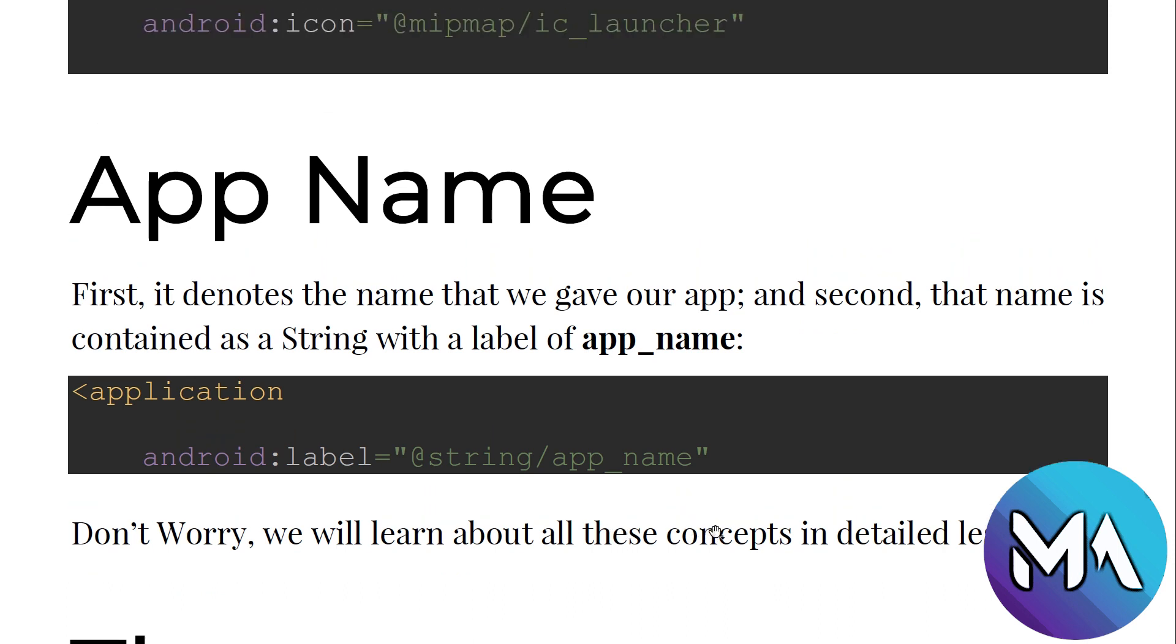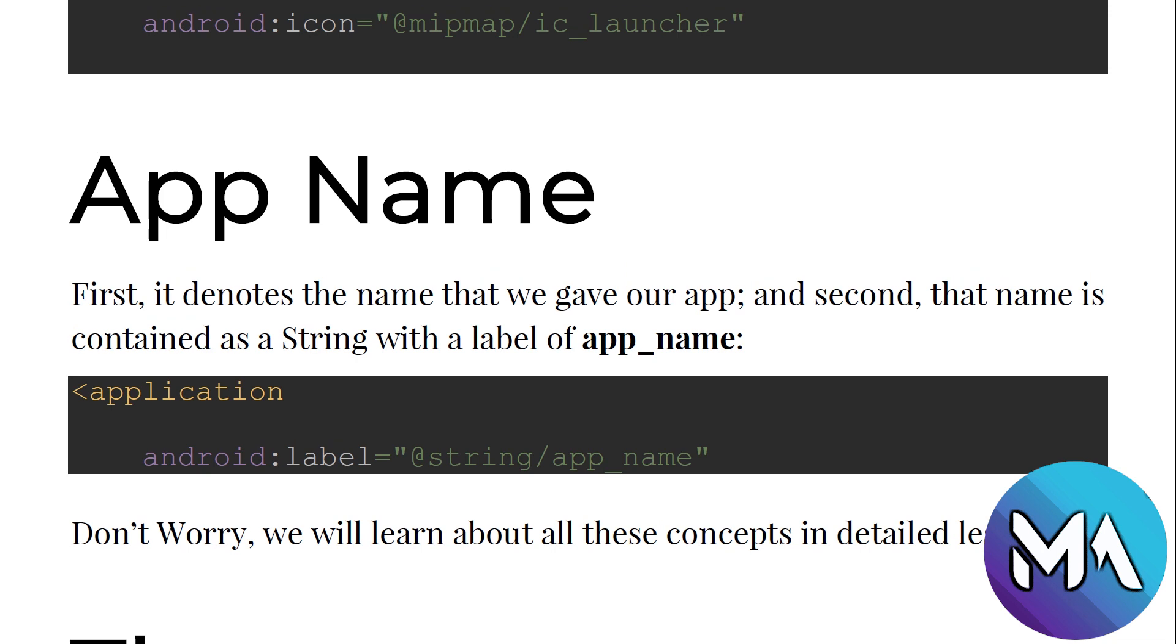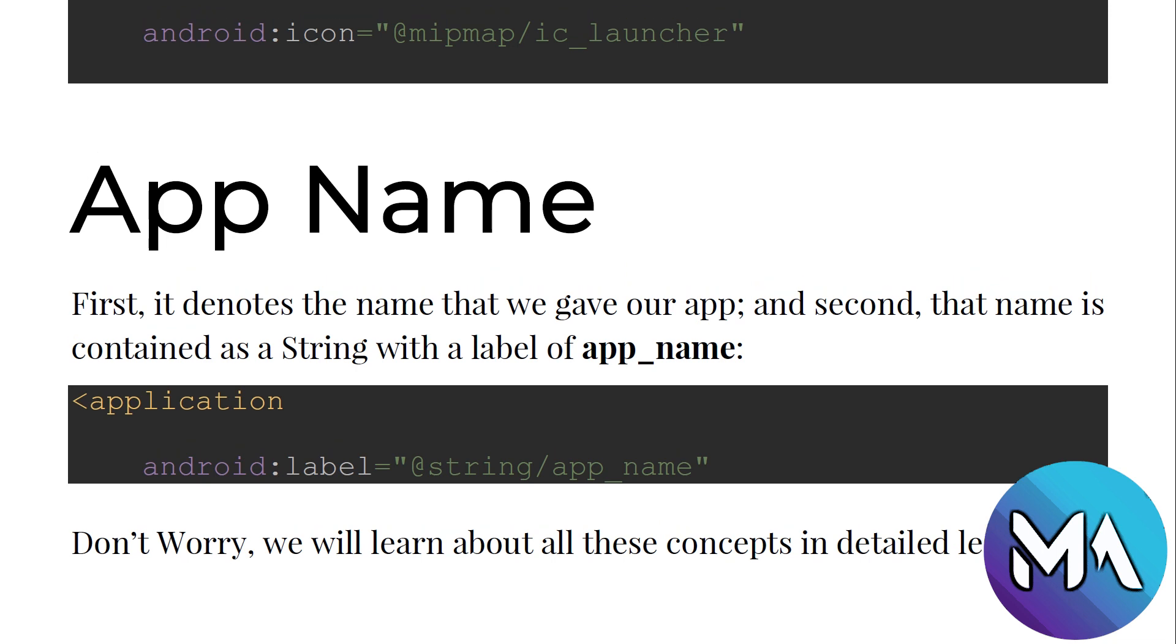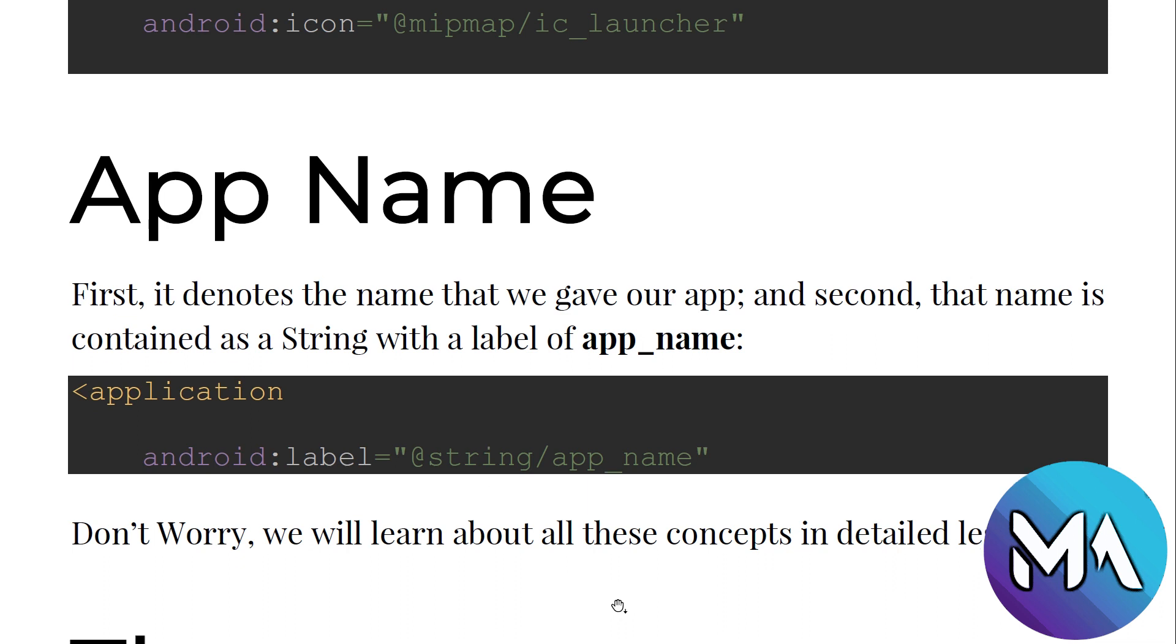Now let's move to the app name. It denotes the name that we give to our app and the name is contained as a string with a label of app_name. In the next couple of videos we will see how to assign or make and store our strings and resources inside the string folder. So till now this is the name of our app: android:label equals string. You can put here hello or Mr. Android or whatever you need, but I am assigning and storing the value of our app name inside a string folder and I'm calling it by this way.